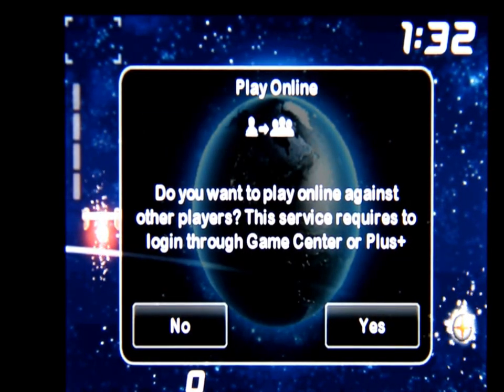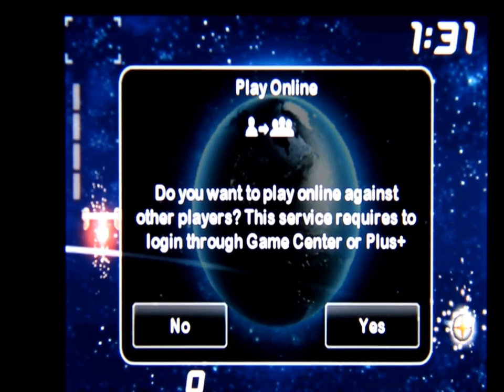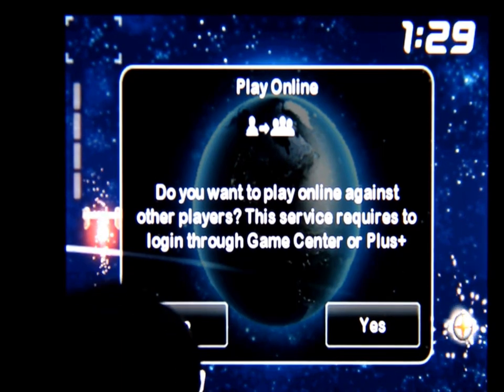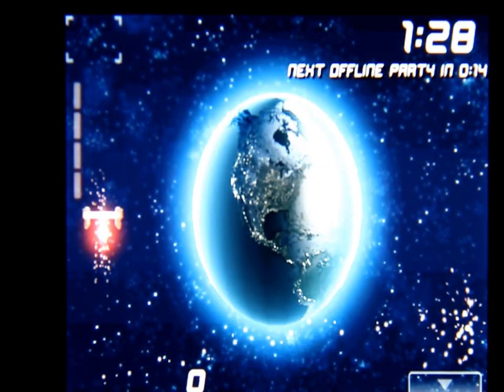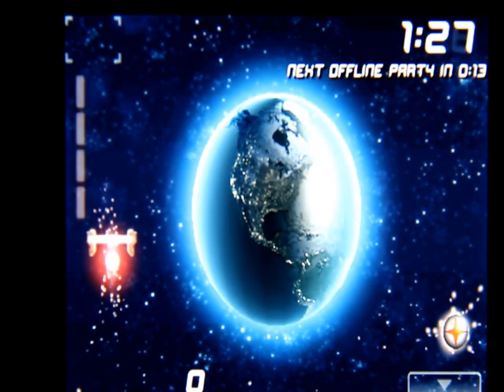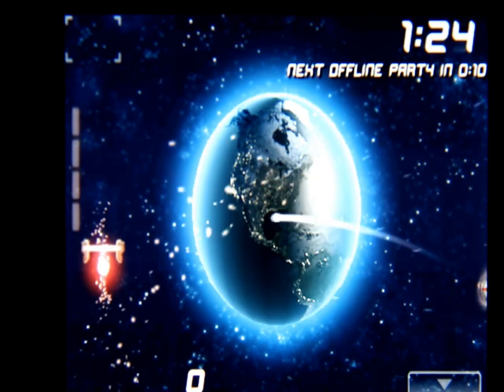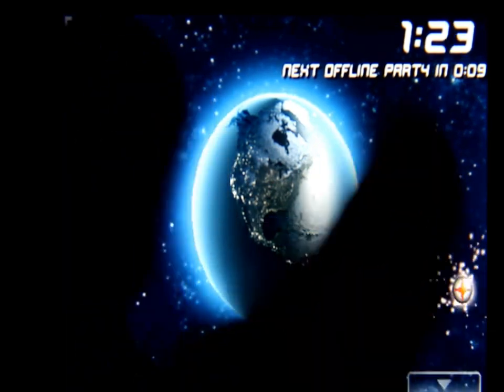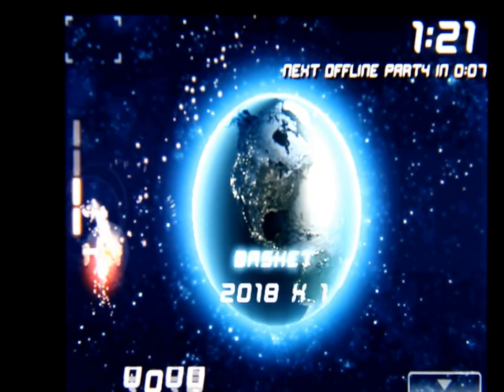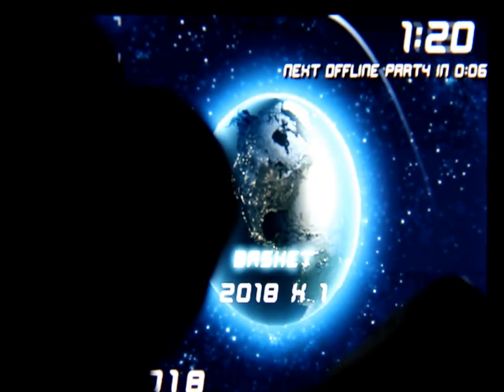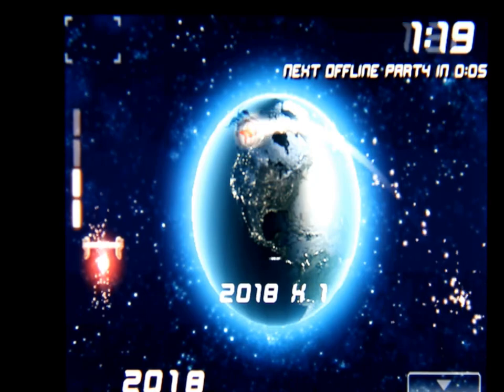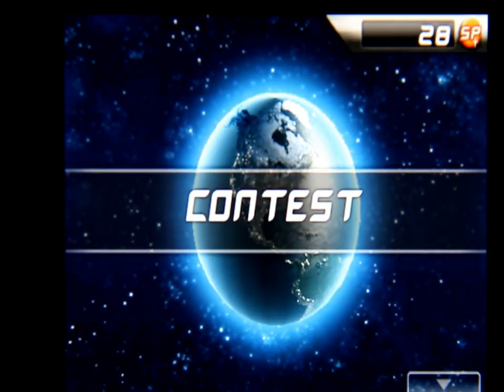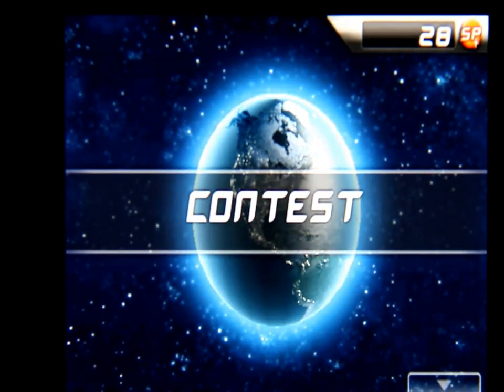It says do you want to play online against other players. I'm gonna say no on this one. What you're gonna try and do is this is a basketball game where you got to try and get the ball into the basket and you're playing in outer space.